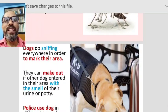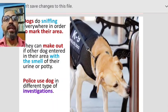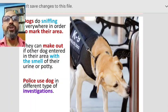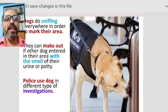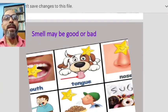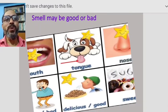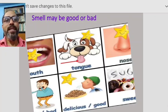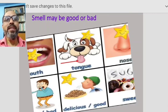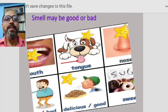Dogs sniff everywhere to mark their area and can tell if other dogs have entered their territory by the smell of urine or droppings. Police use dogs in different types of investigations, making them very useful animals. Smell can be good or bad — near a garbage dump we close our nose, but the smell of food cooking in the kitchen or the fragrance of flowers is pleasant.